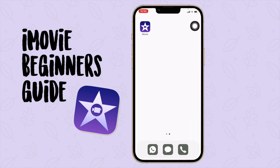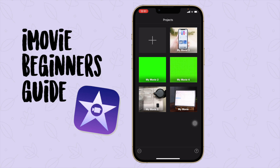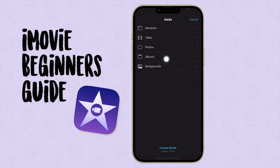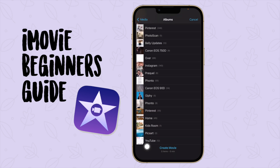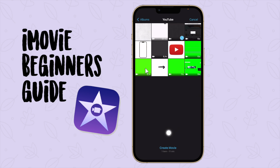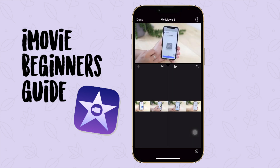Let's get into the app. What we're going to do on this screen is start getting ready to edit our video. We're going to press the plus button to create a project and then select 'Movie.' I have an album called my YouTube album, so I'm going in and selecting my main video that is 11 minutes and 12 seconds long. Then we say 'Create Movie.'